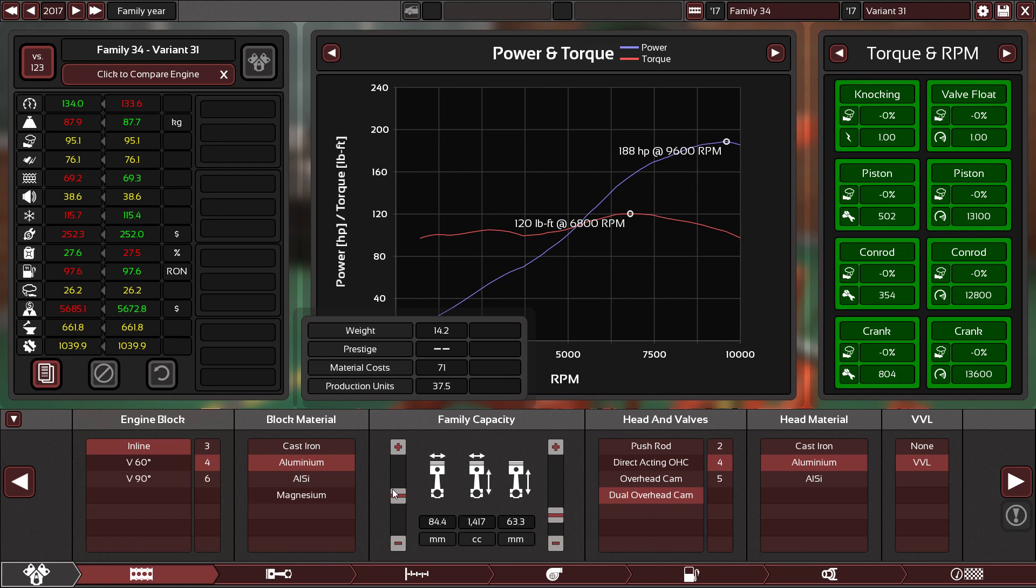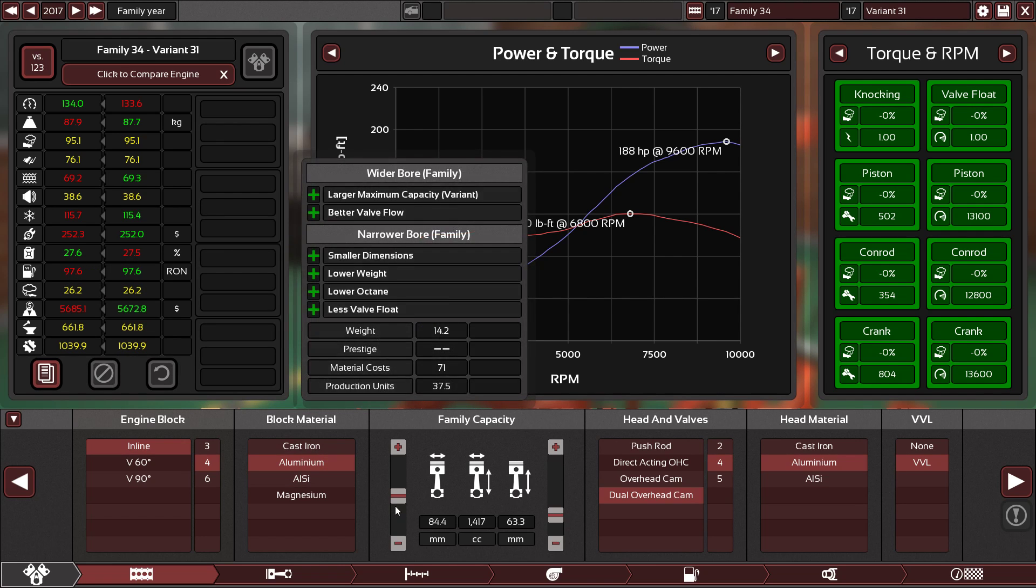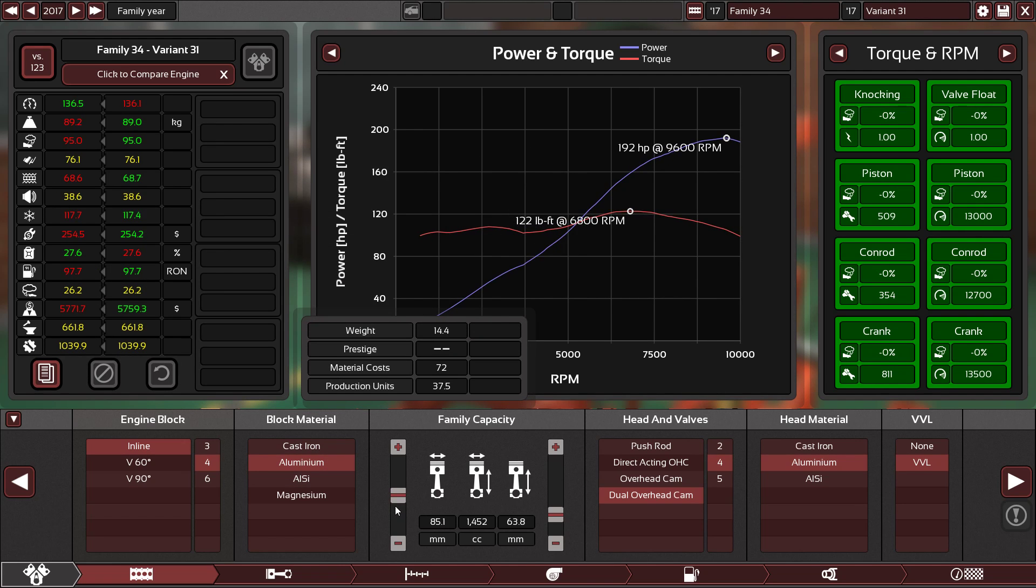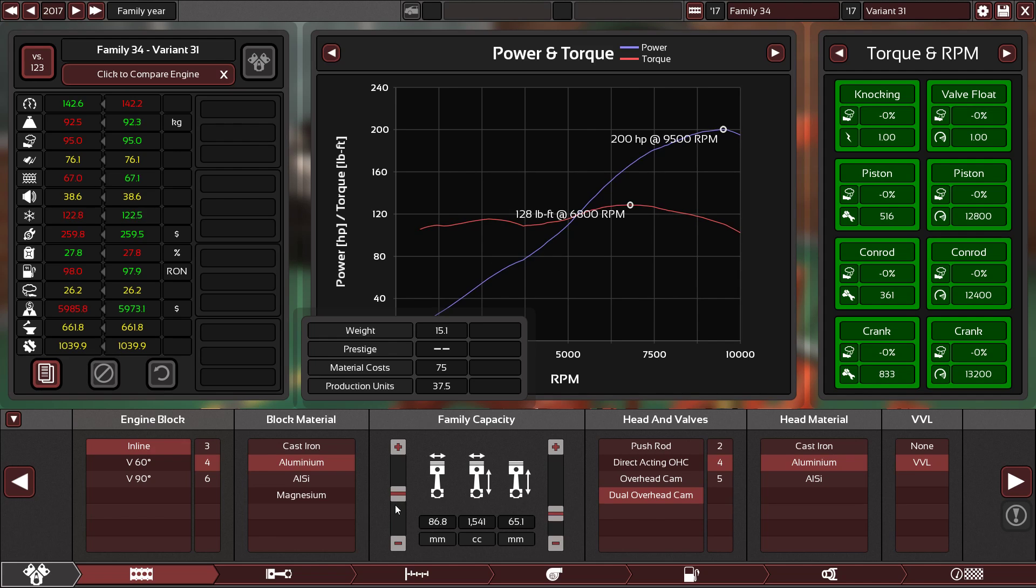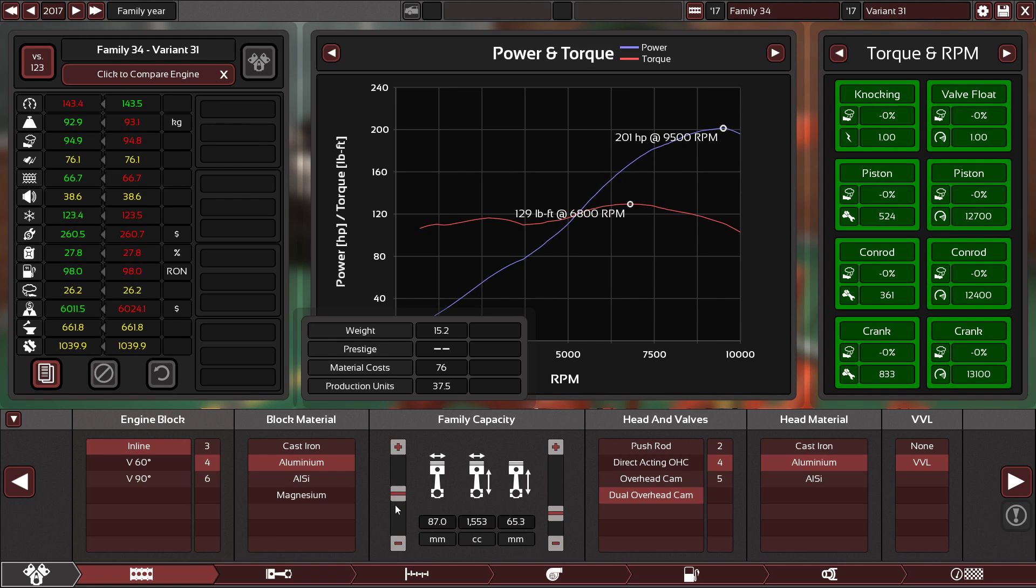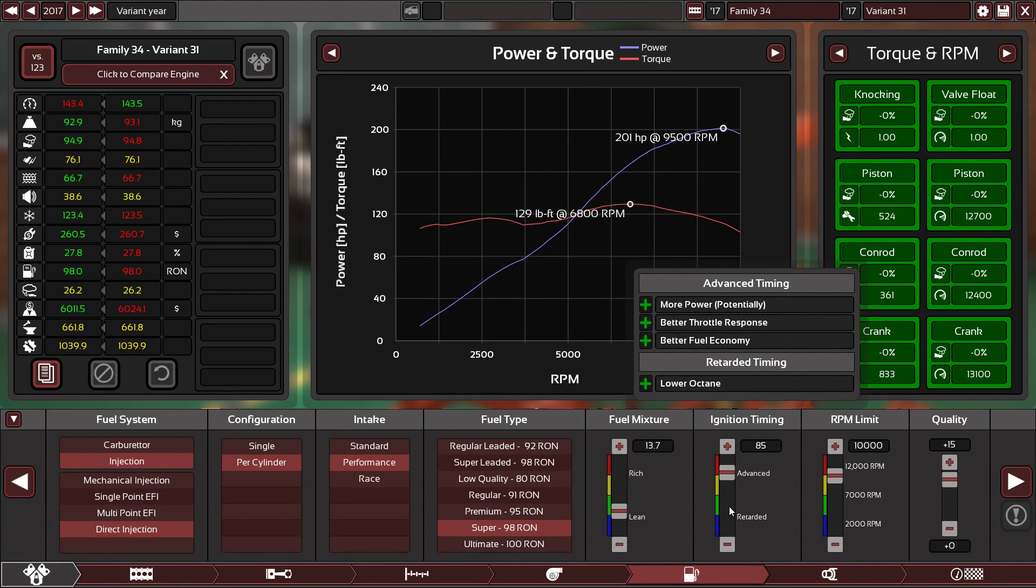As you can see, the bigger we go, the more efficient we get. So yes. 200 horsepower for a one and a half liter engine, awesome.